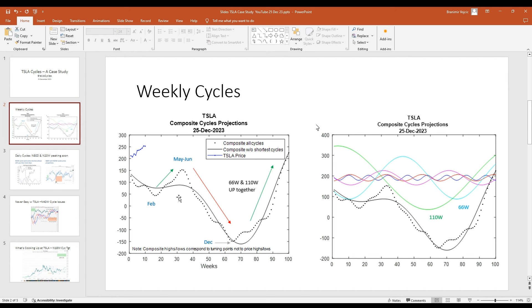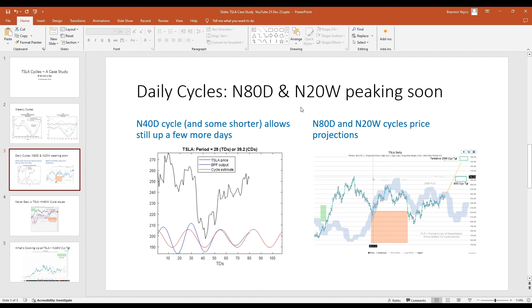Of course, we have to provide some plus-minus tolerance to this. From the daily cycles, we also see that the 80-day and 20-week cycles are in the peak region. But there are a few shorter cycles that could still push up, specifically the 40-day cycle and some shorter cycles, which could support up to about five trading days up.